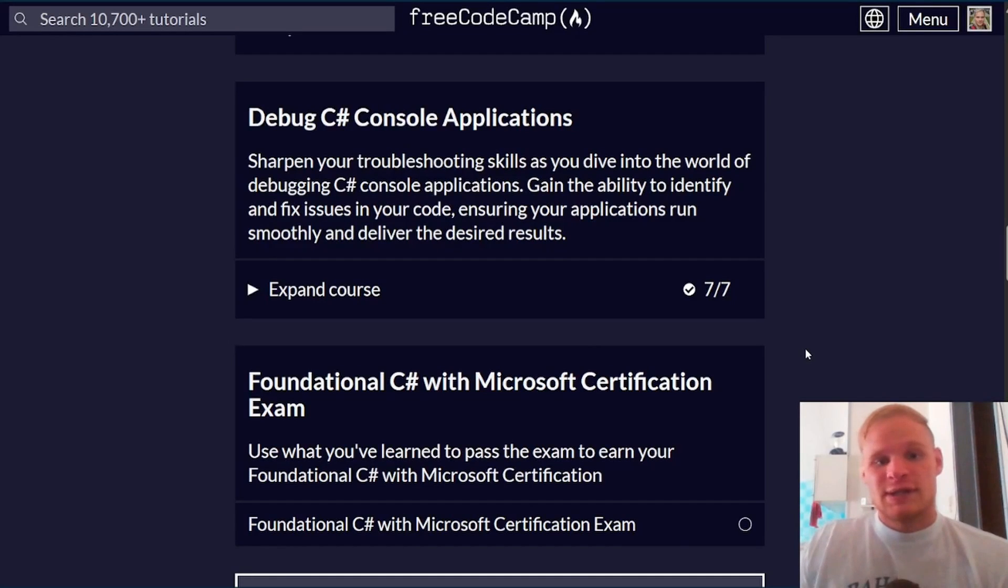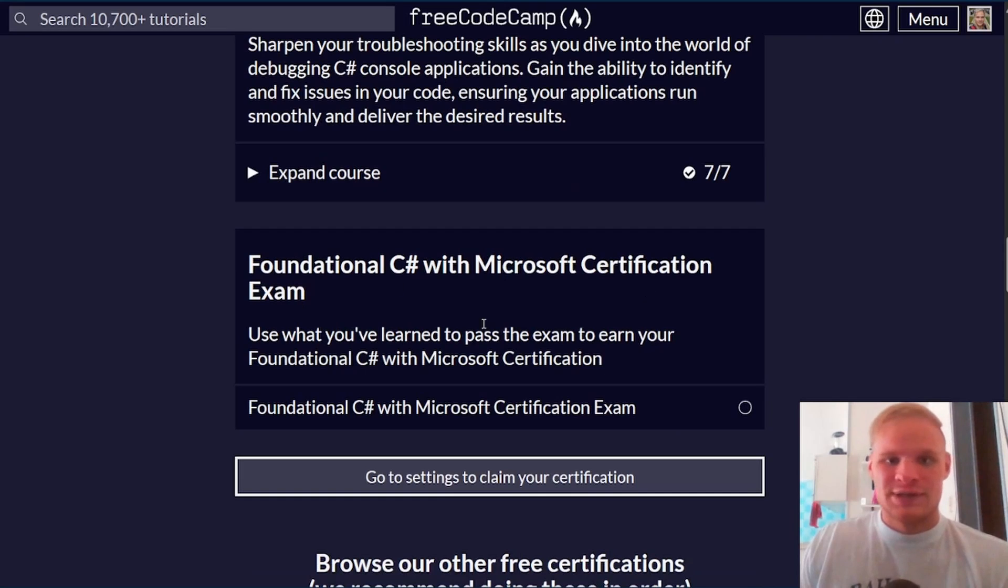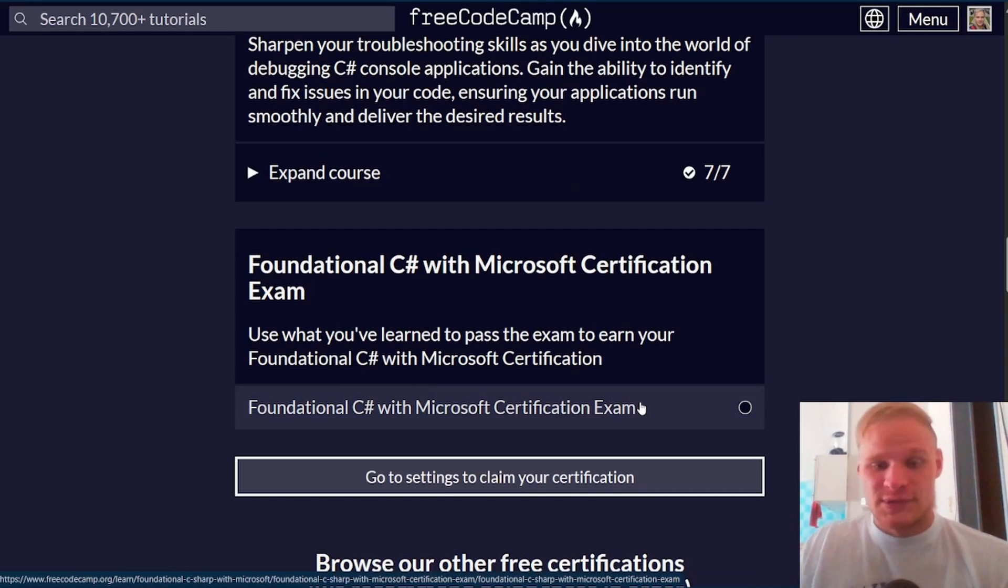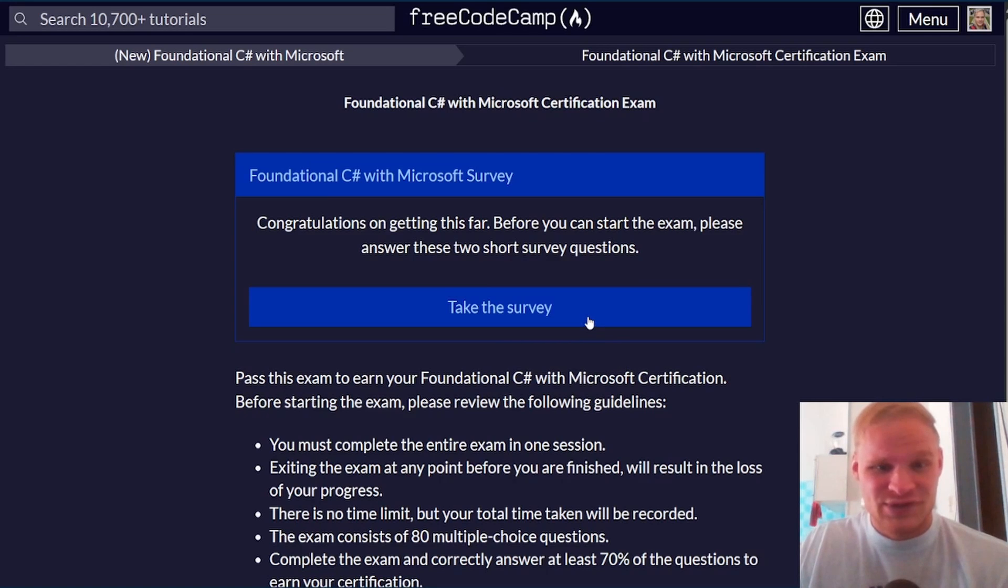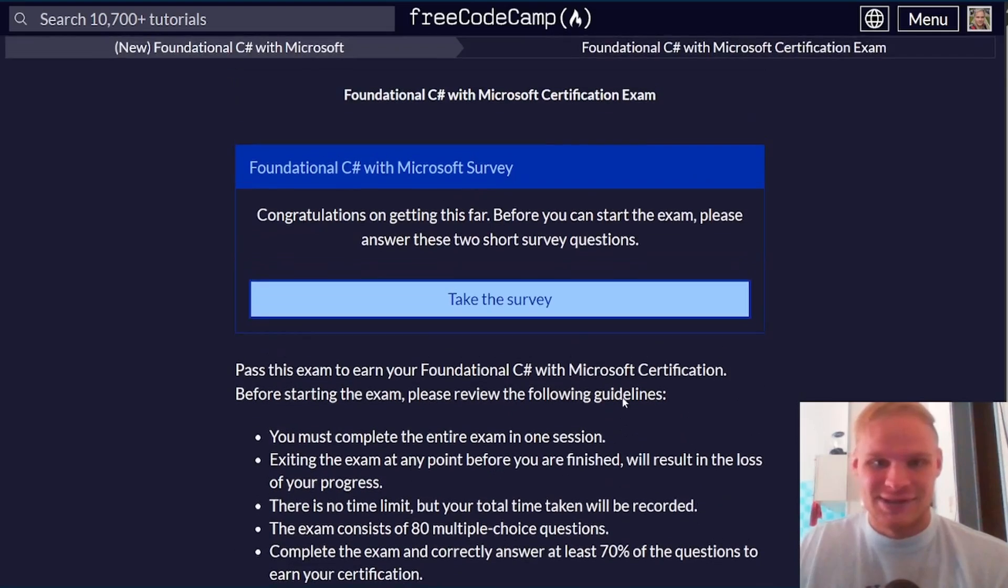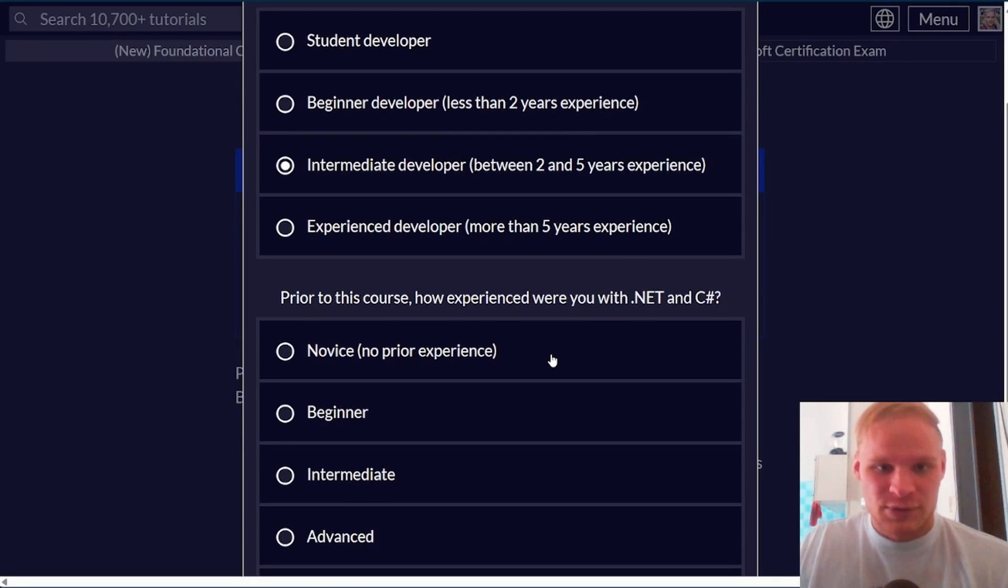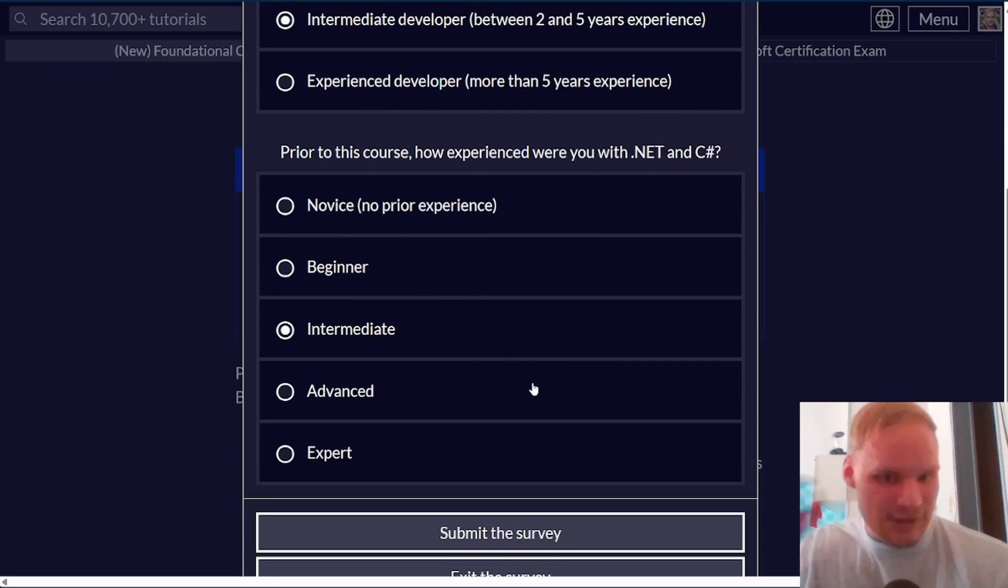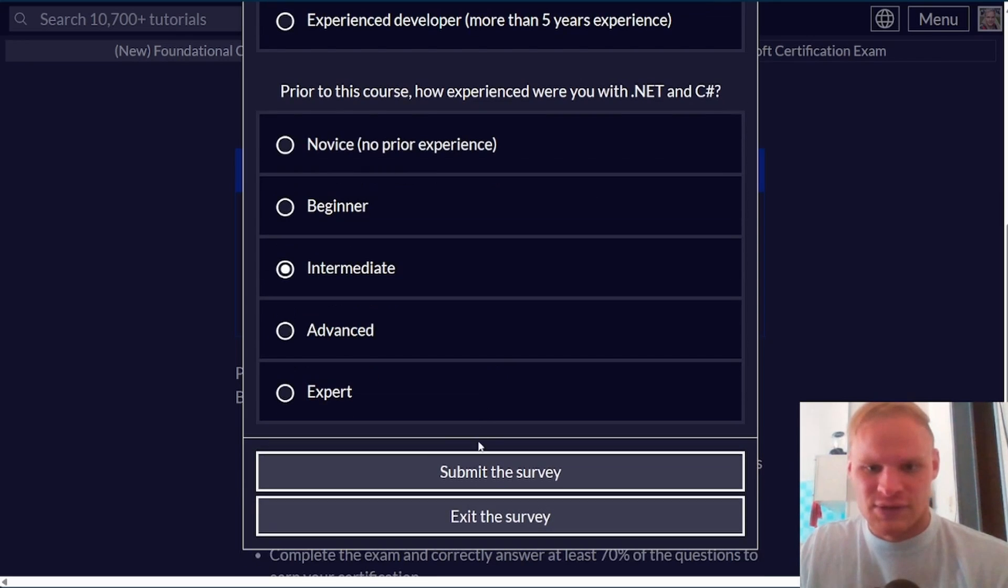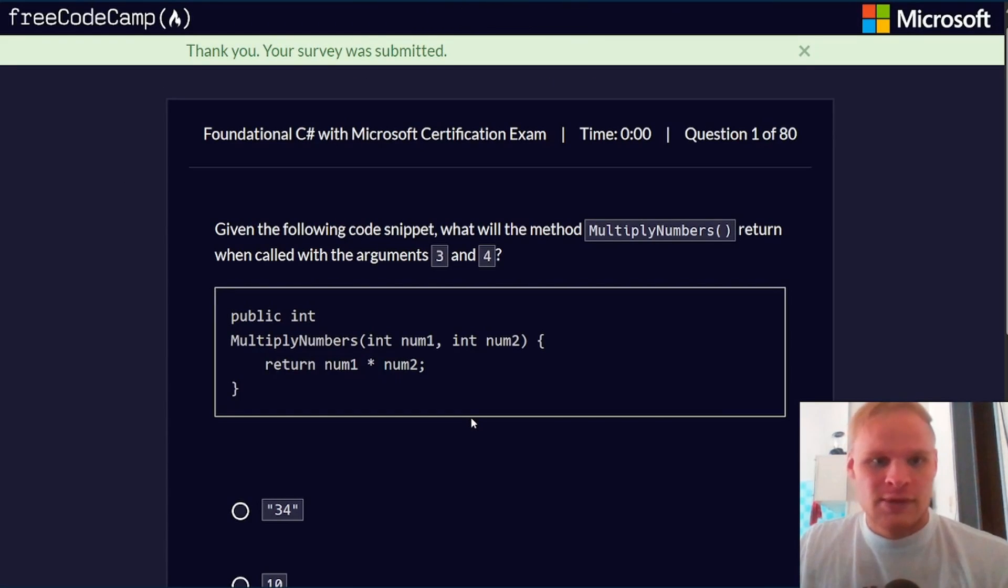Hello, I'm Landon Schlangen, and today we are going to finally complete our C# Microsoft certification by doing the exam. I'm very excited to do this exam. We'll see how we do, but first we need to answer two short survey questions. Describe my role - intermediate developer. Prior to the course, how experienced were you? I'm going to say intermediate. I don't think I'm advanced or expert, but I'm definitely not a beginner. Let's submit that survey and start the exam.